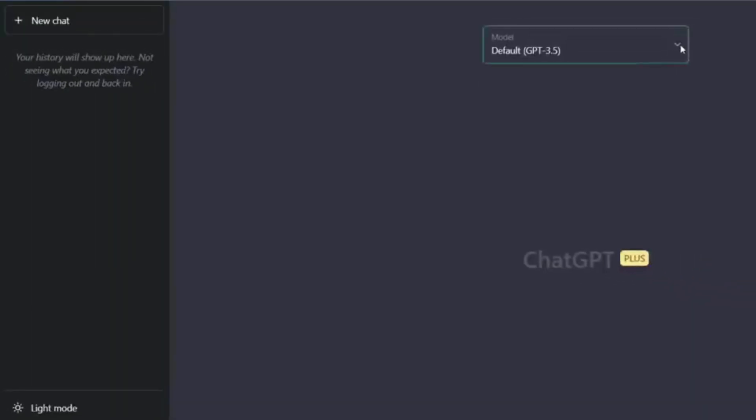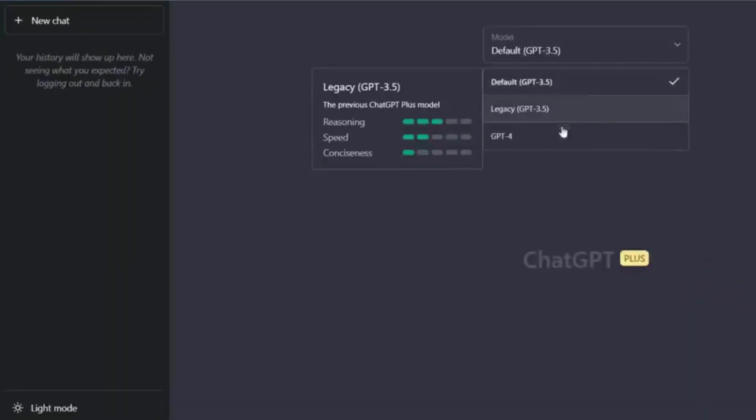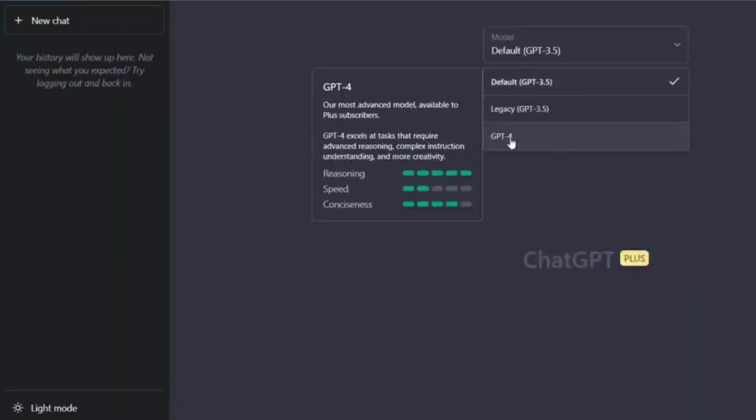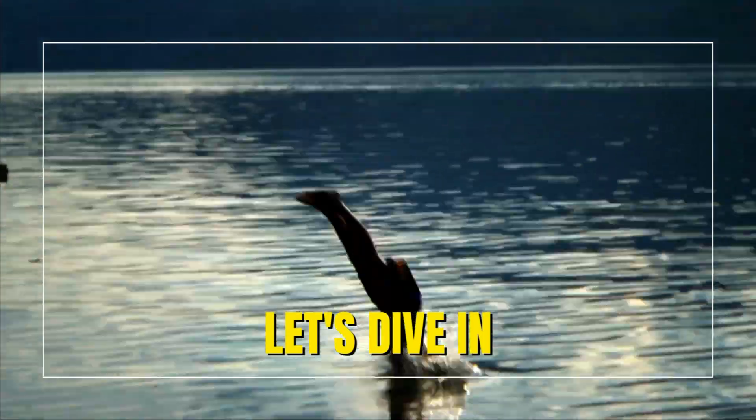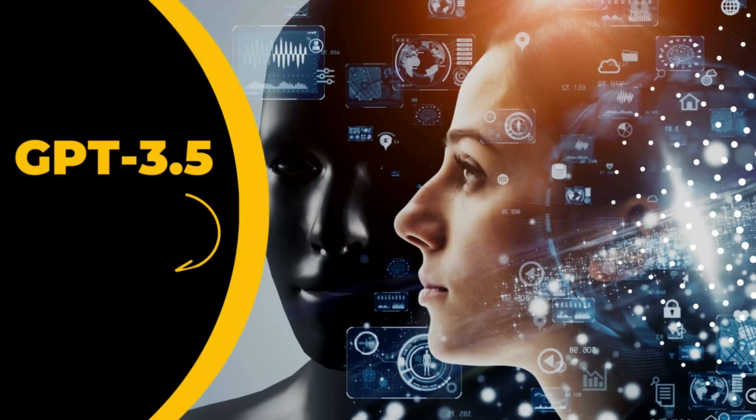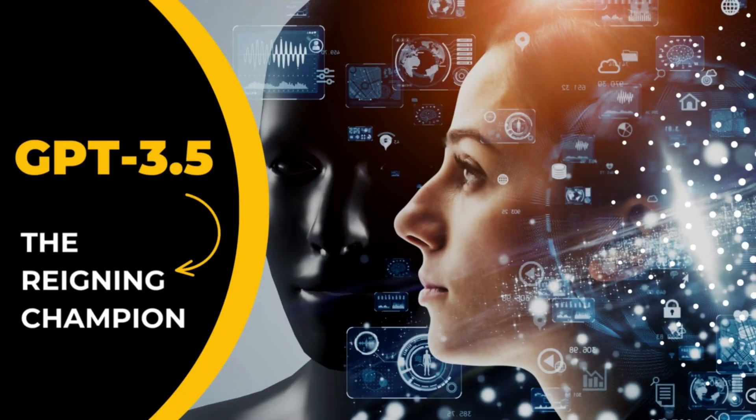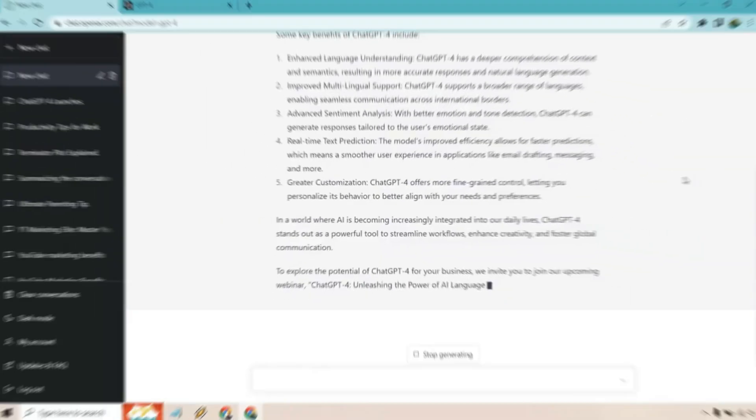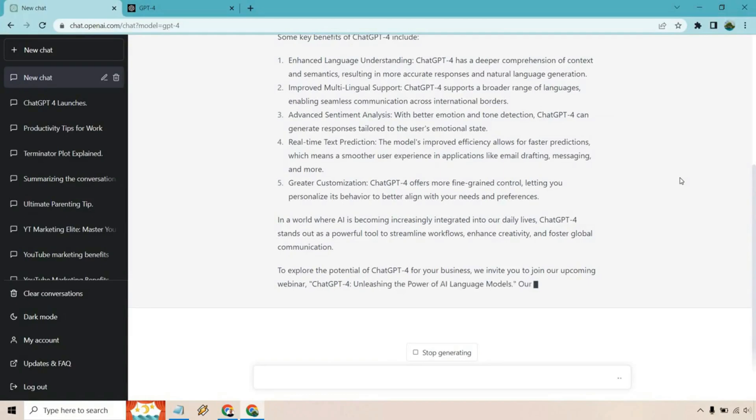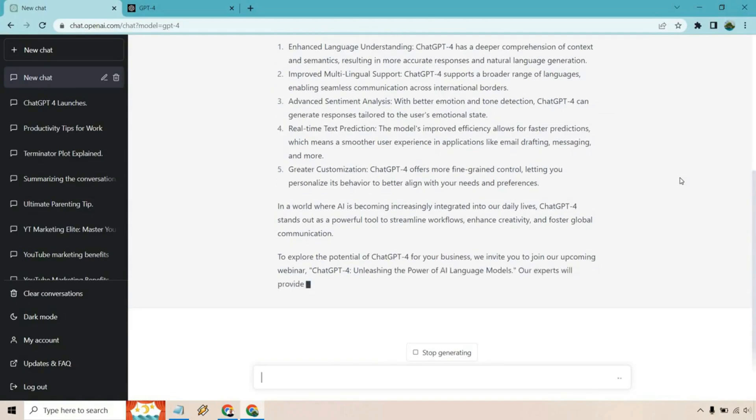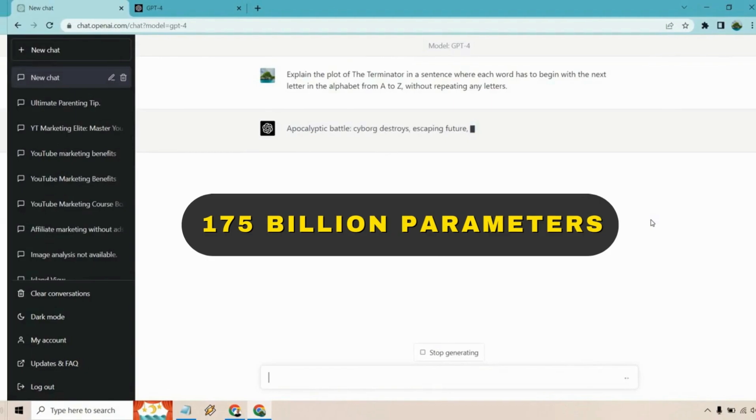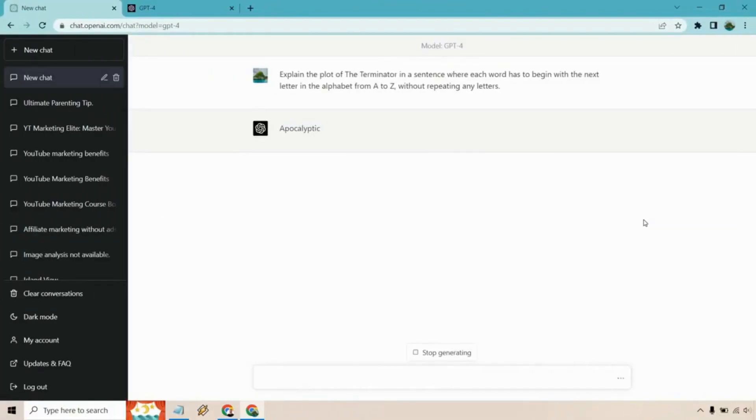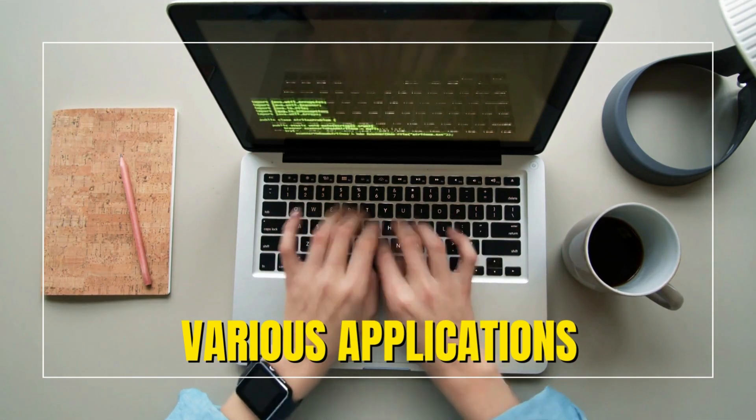Let's dive in. GPT 3.5, the reigning champion. GPT 3.5 has made waves in the AI community with its astounding 175 billion parameters, enabling it to generate human-like text and excel in various applications.